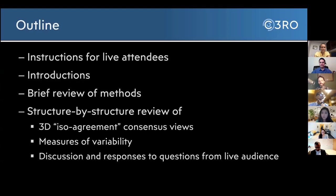Michael will give some instructions in a minute. Then we'll do introductions of all our super panelists and moderators today. I will do a very brief review of the methods we'll be using, and then we're going to dig right in — a structure-by-structure review of exciting things like 3D ISO agreement or consensus views, some objective metrics of variability, and then discussions one structure at a time where we will be triaging the questions you're asking in the chat bar. Michael, maybe you can give us some of the rules of engagement.